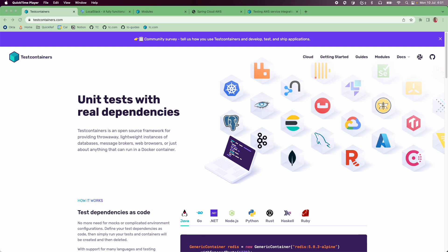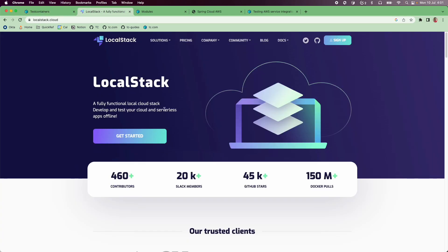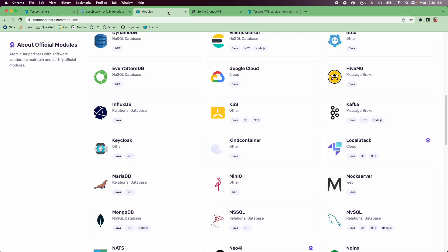In the case of AWS, there is a tool called LocalStack which you can use for testing and local development of applications using AWS services. On top of it, Testcontainers provides a LocalStack module which further simplifies the development and testing of applications using AWS services. In this video, let us see how we can build a Spring Boot application that uses AWS S3 and SQS services, and then we will learn how we can test our application using LocalStack and Testcontainers. Let's get started.